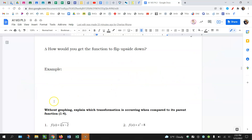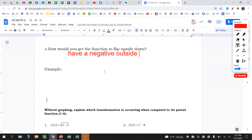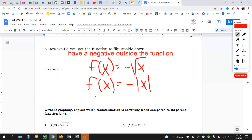So pulling this all together: to get the graph to flip upside down, you're going to have a negative outside the function. Some examples: f of x equals negative square root of x, f of x equals negative absolute value of x, and negative x squared. So those would all be vertical reflections.